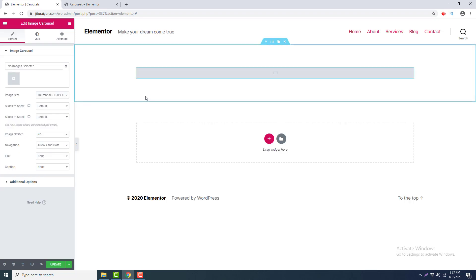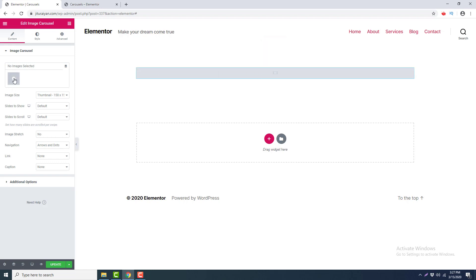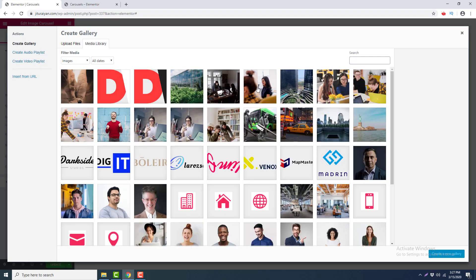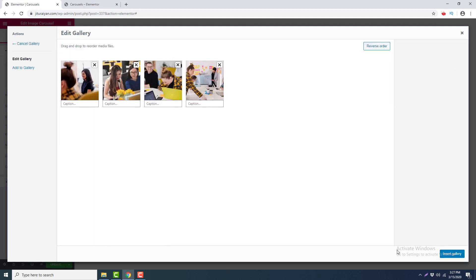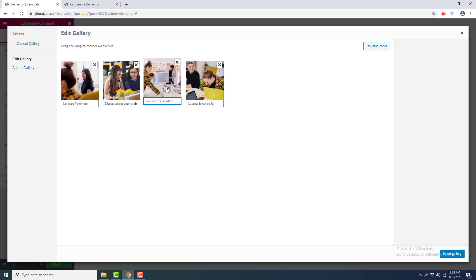After adding this carousel you can see nothing here, so we need to add some images. I click on this plus icon and select some images. Click 'Create a new gallery' and you can see all the images here. There are some options to add a caption for every image, so I add some captions. You can change the order of the images by dragging them before and after.